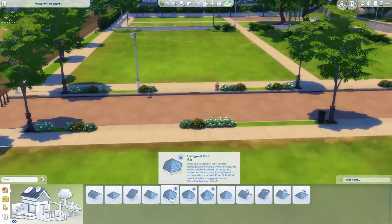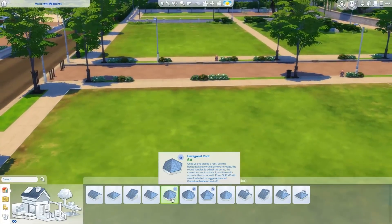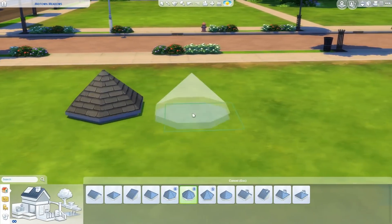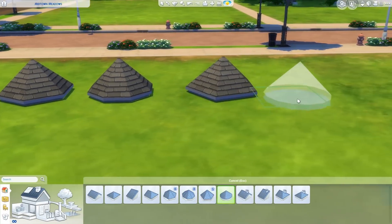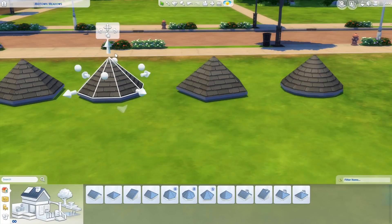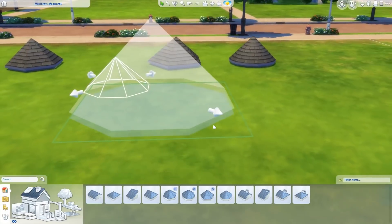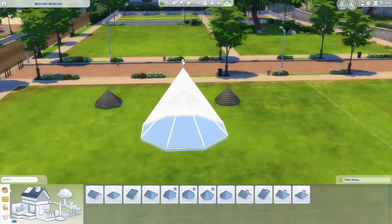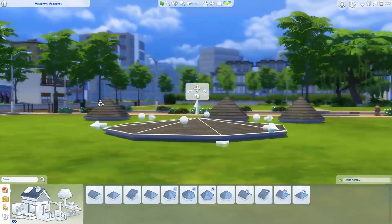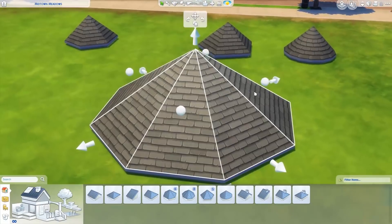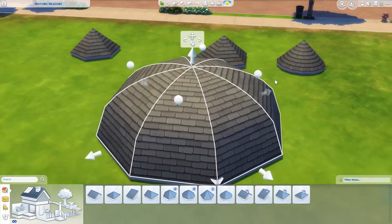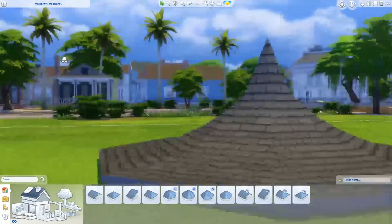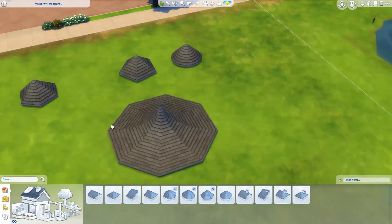We have this hexagonal roof, an octagonal roof, this pentagonal roof and a circular roof. You can make these roofs bigger by selecting them and dragging these arrows. You can make them go really up and really go down flat like this. They have the same manipulation points like any other roof. You can make them smooth like this or just really pointy and sharp like this.